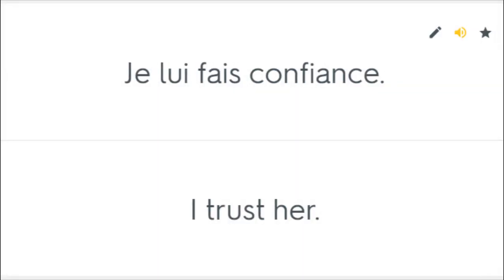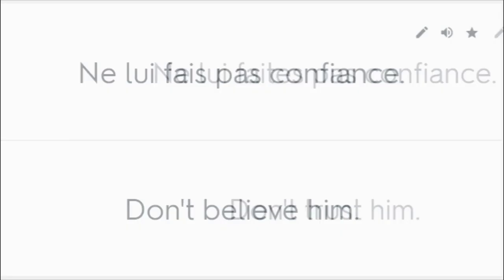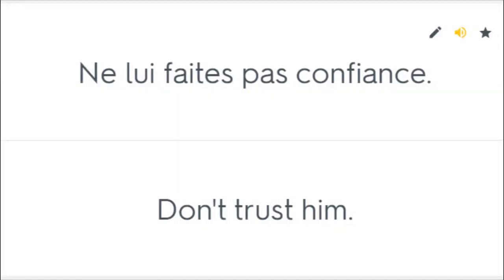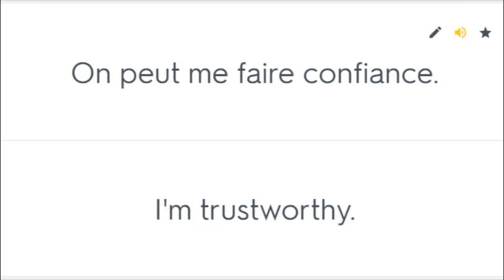Je lui fais confiance. I trust her. Ne lui fais pas confiance. Don't believe him. Ne lui faites pas confiance. Don't trust him. On peut leur faire confiance. You can trust them. On peut me faire confiance. I'm trustworthy.